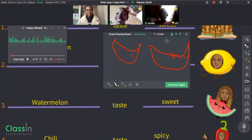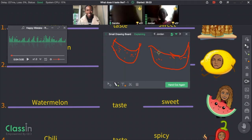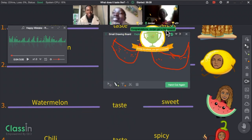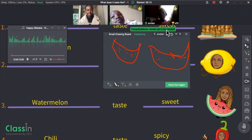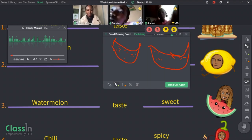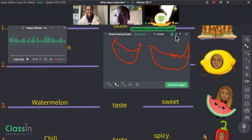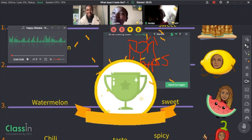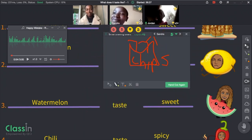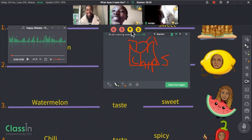What's that? Watermelon! And how does watermelon taste — sweet, sour, spicy, or salty? Sweet. Okay, let's look at Sandra's picture. Chips! How do chips taste, Sandra? Salty!